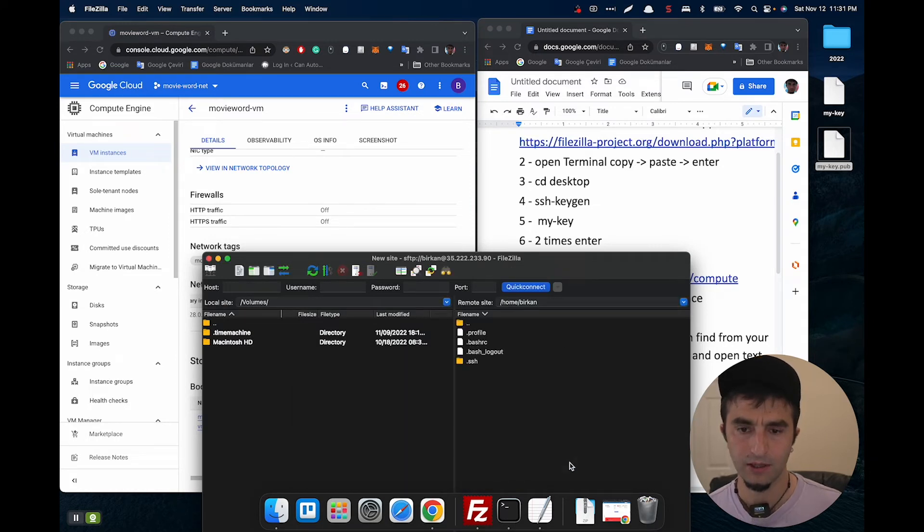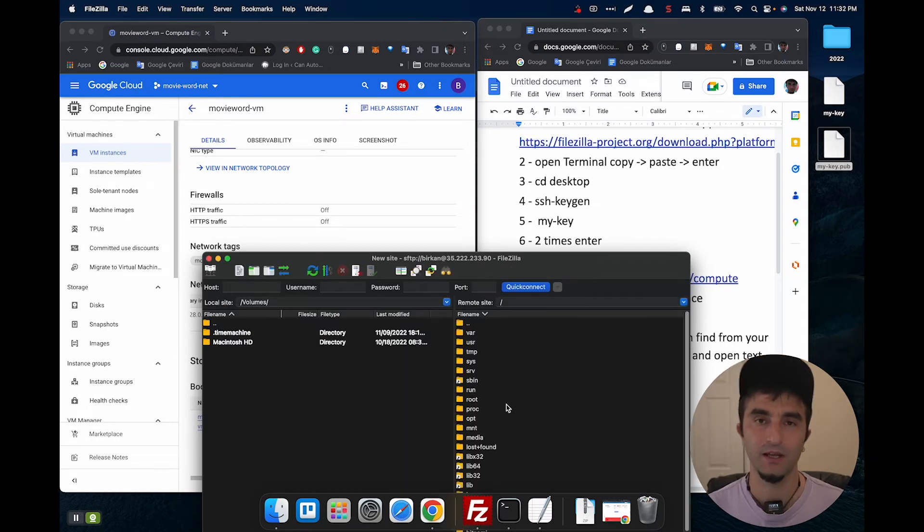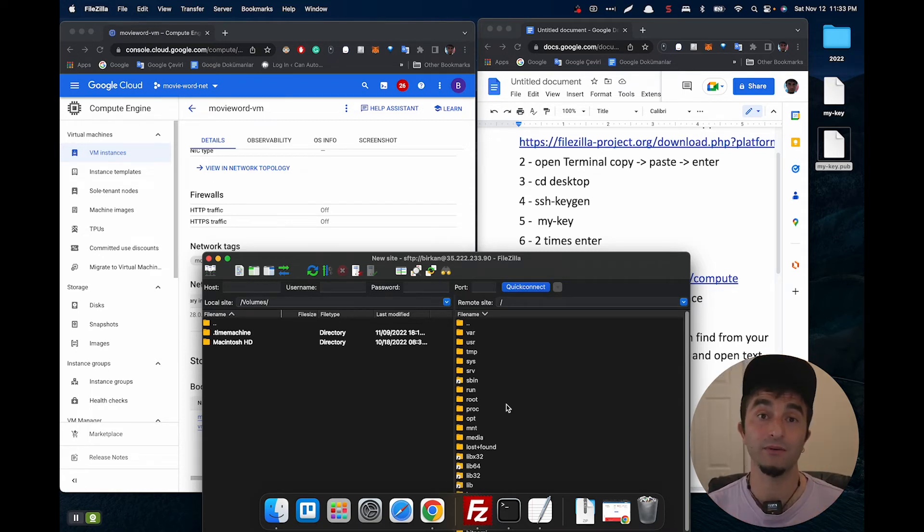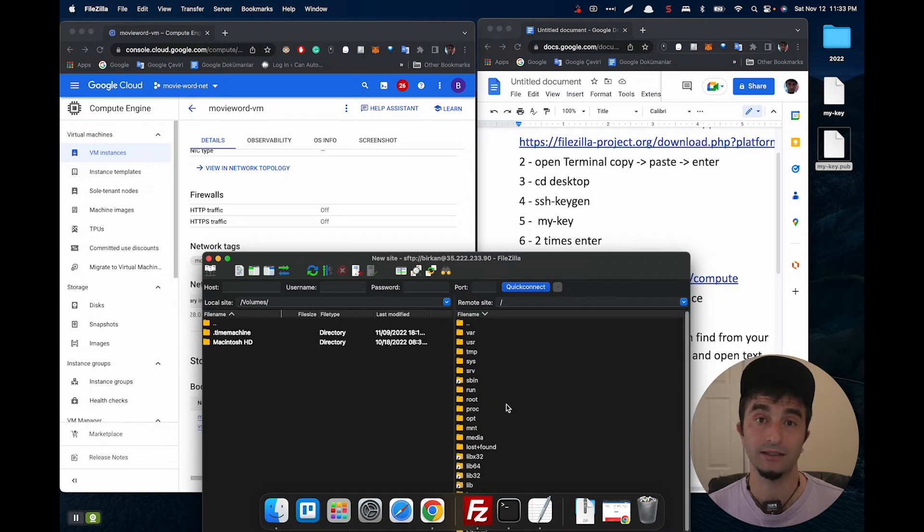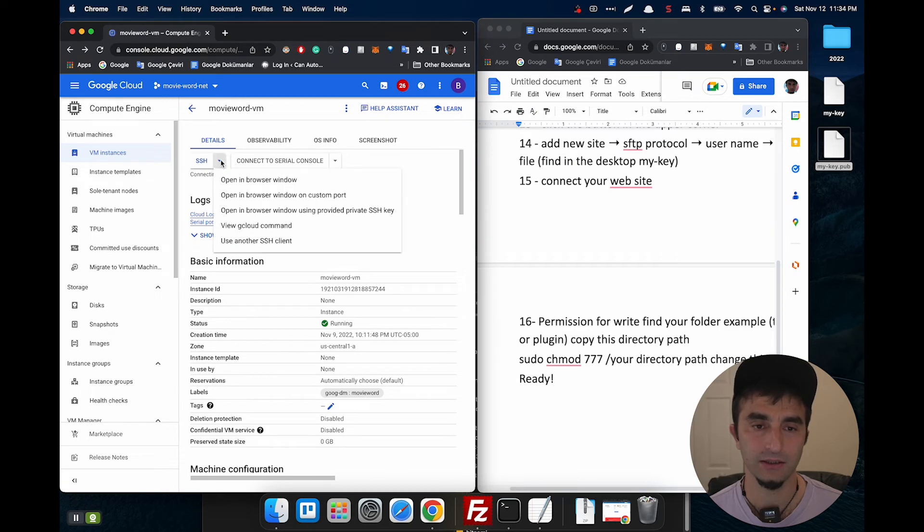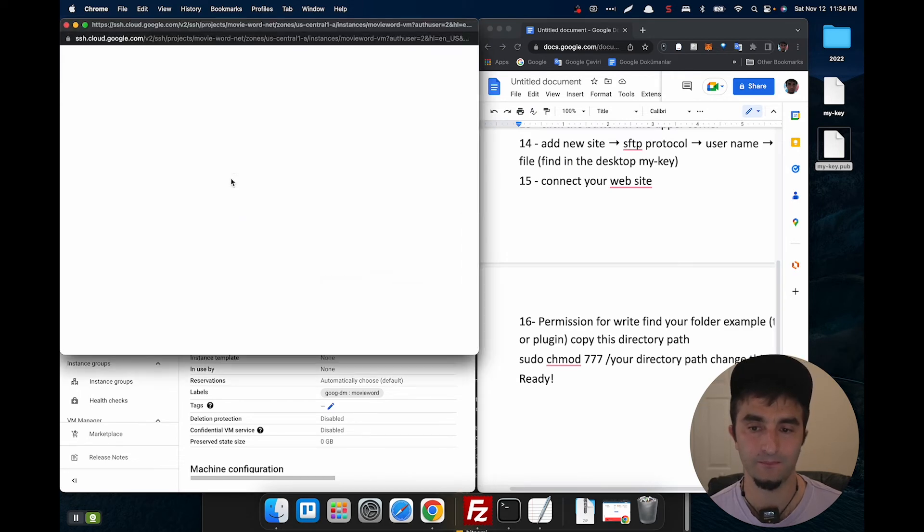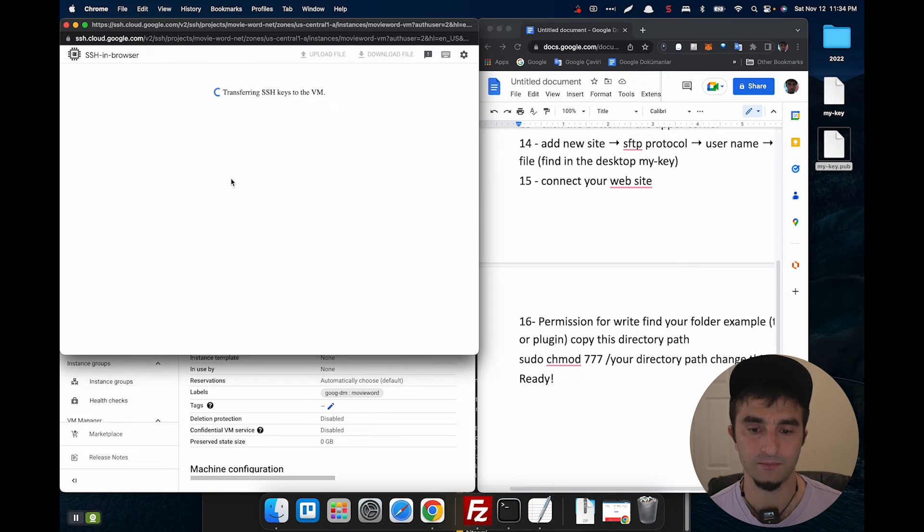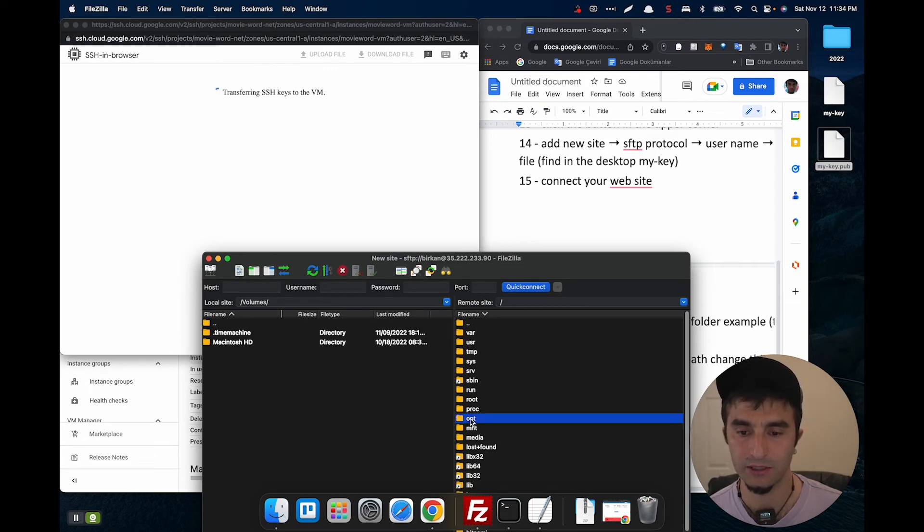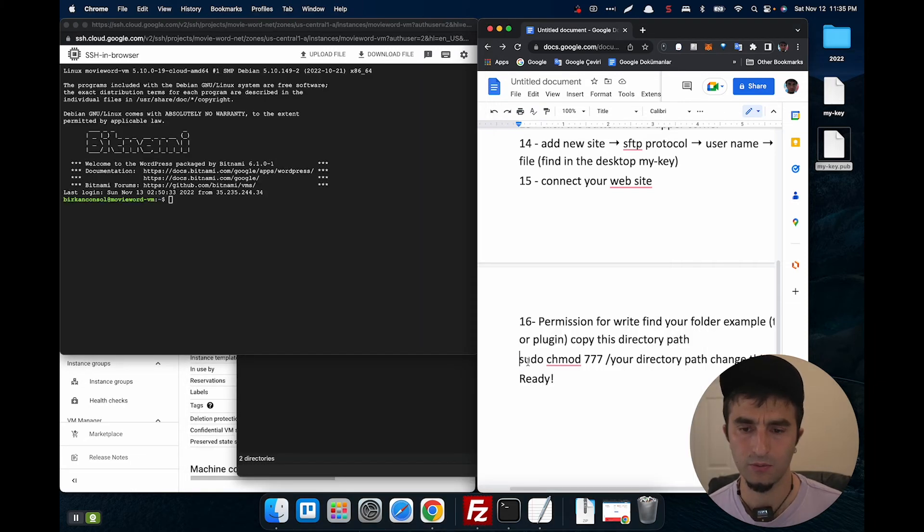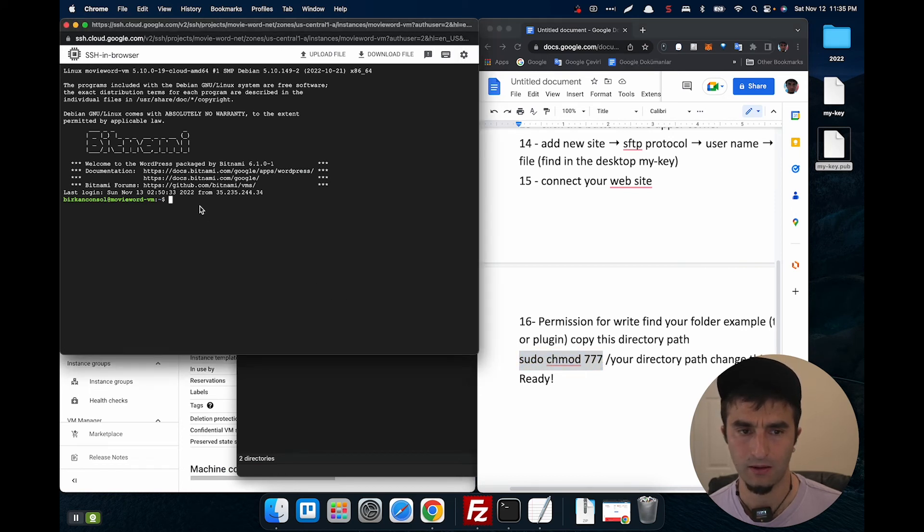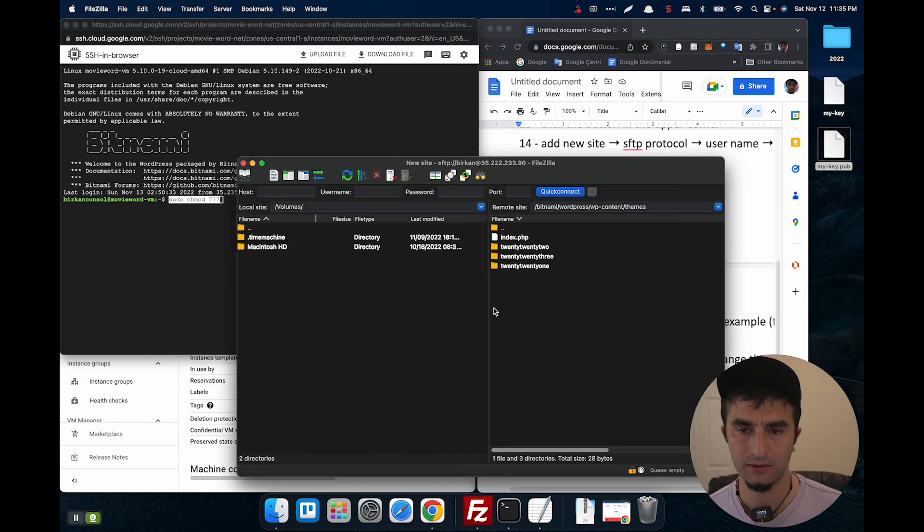There you are, we connect to all folders, but we have one problem. We don't have permission to change the folders now. That's why we need to make another step. Click here, open in browser window. Then try to find which folder you want to change. Copy this text, then find your location.